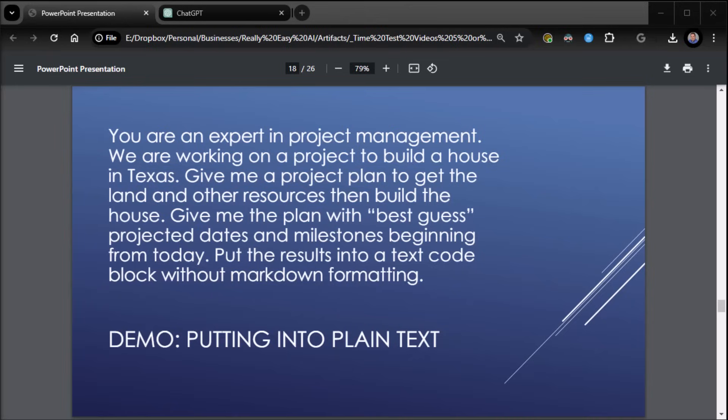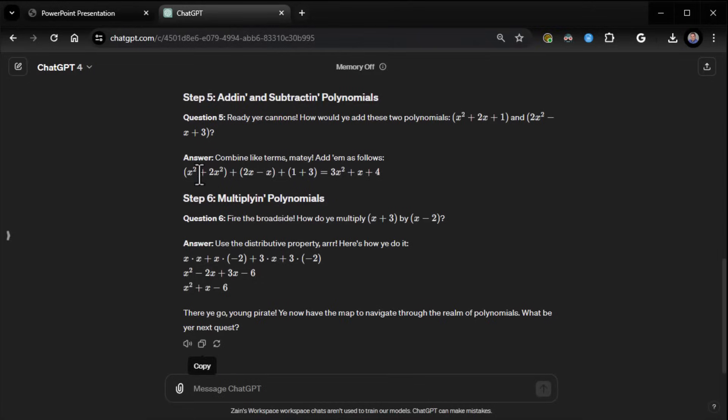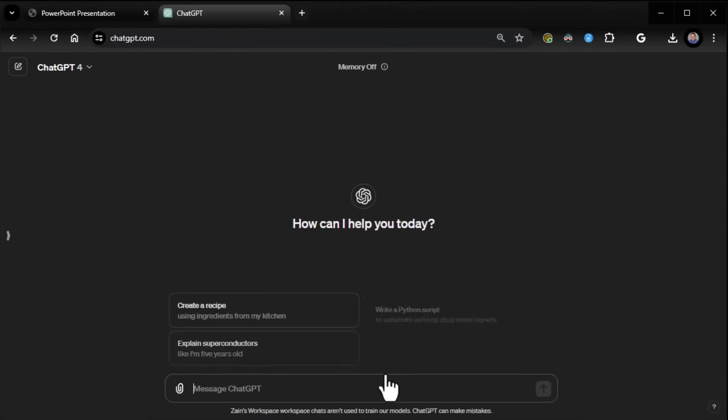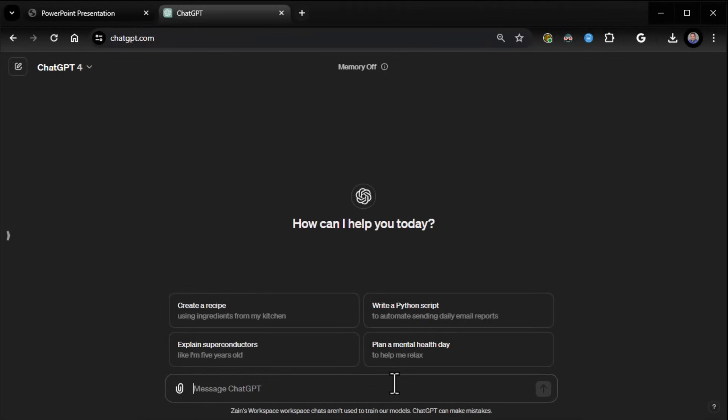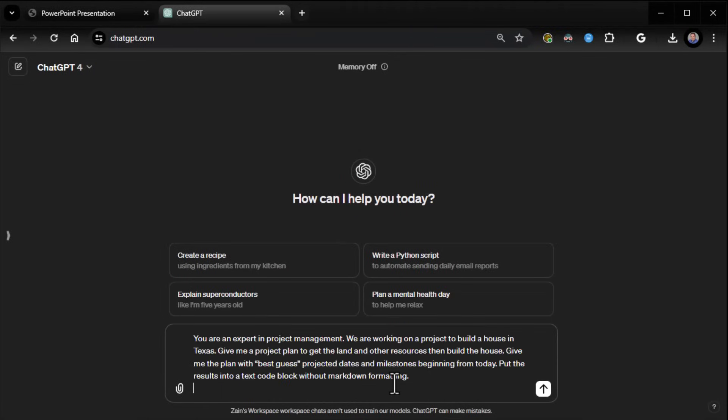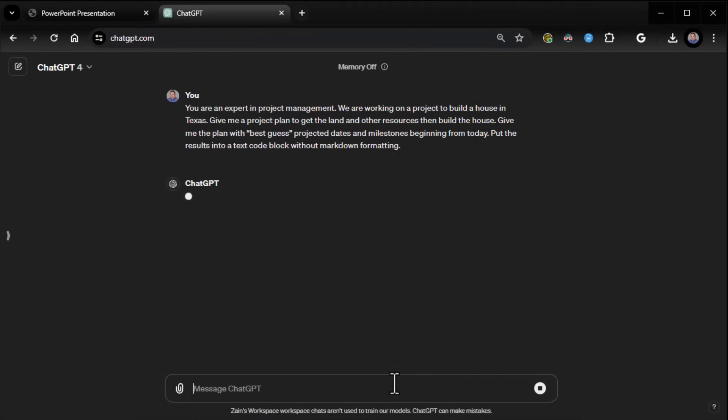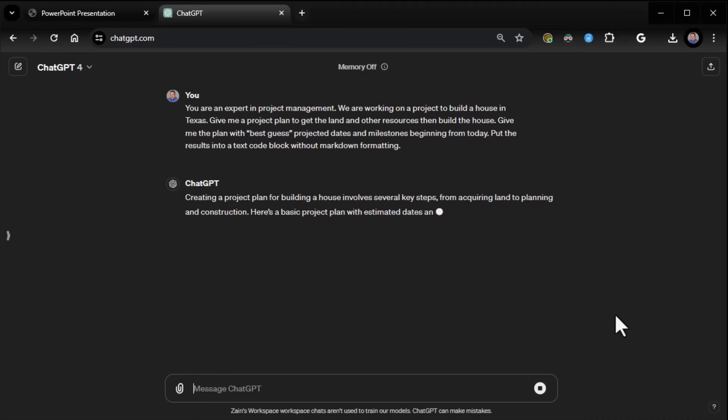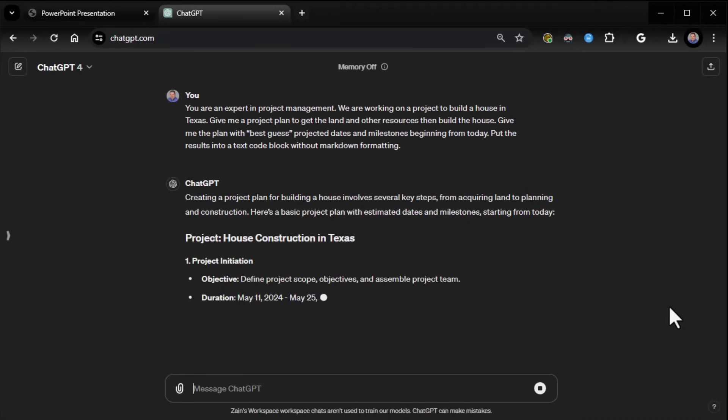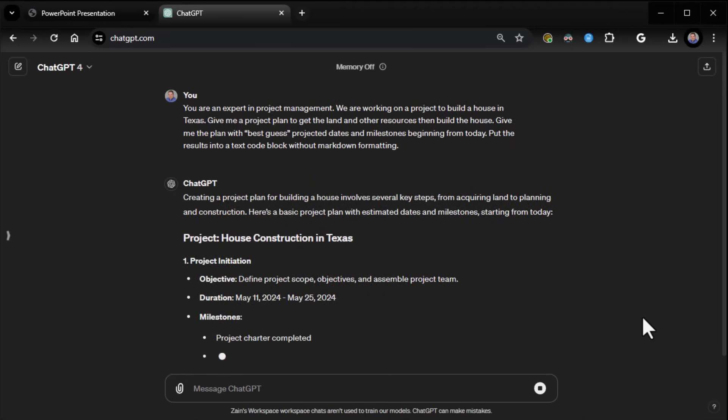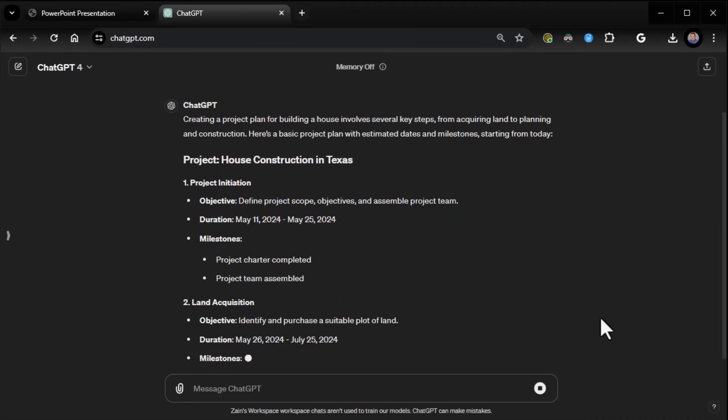And notice what I say at the end. What I say at the end is, give me the results in a text code block without markdown for formatting. So here we go. I'm going to grab that. That's the formatting that it does natively, by the way. And so by telling it to put it into a text code block without markdown formatting, it will automatically know what we're talking about, and then it will begin putting it in there. Now, it's going to take a second to do that. It's going to spit it out and then come back to it. So I'm going to pause for a second and show you the result.